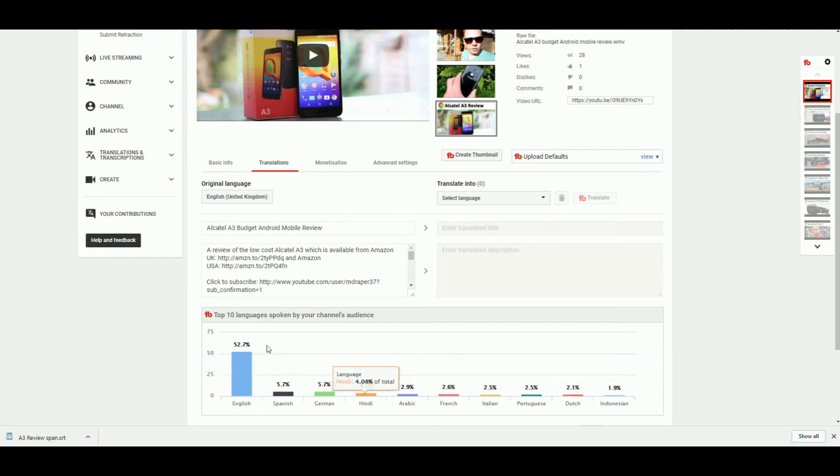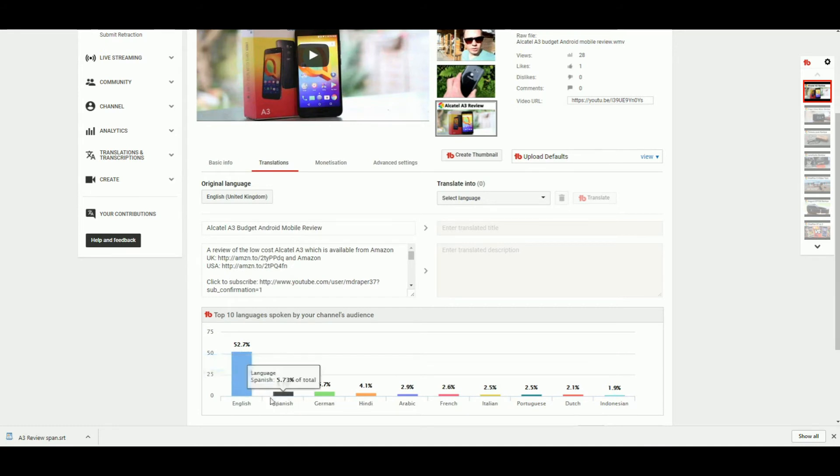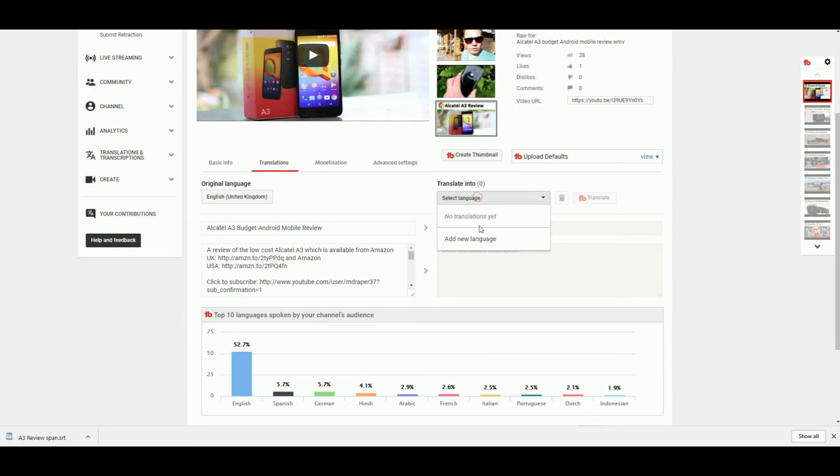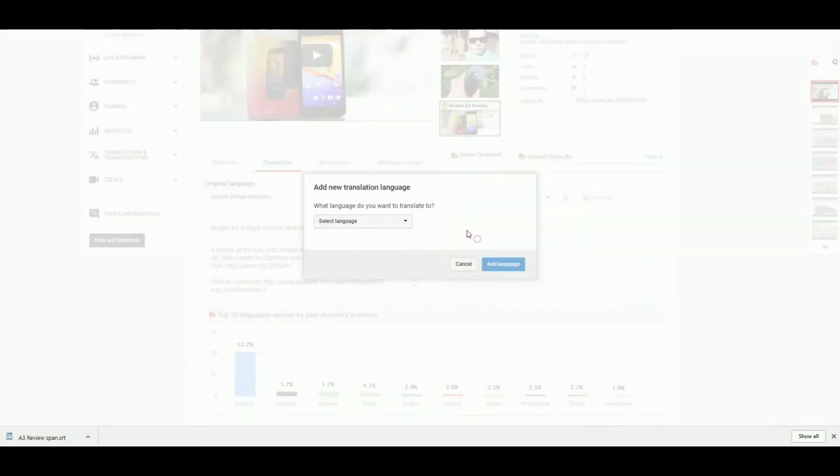This is one particular section that's really cool where you can see the top 10 languages spoken by the audience. So, Spanish. At the moment this is just in English, so we're going to select Add New Language, and then again Spanish.